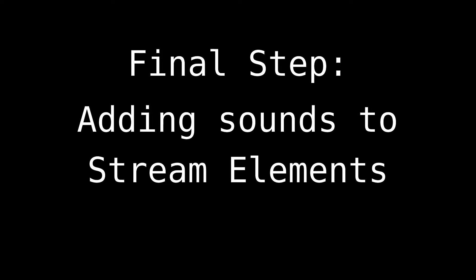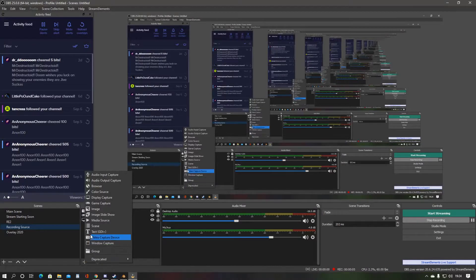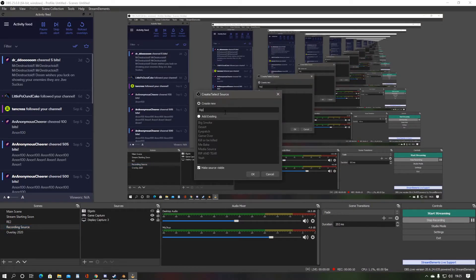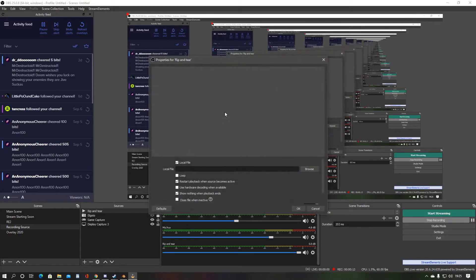Final step. Add the sound into Stream Elements. Create a new media source. Name it to your preference. Once named, set the file path to your new sound effect.